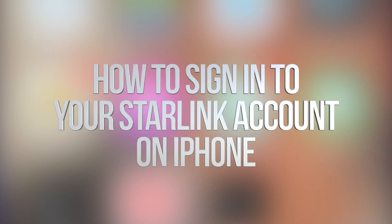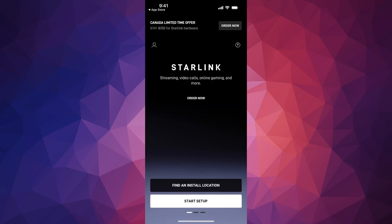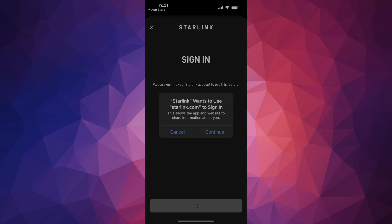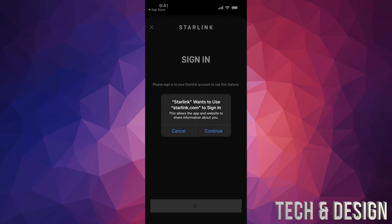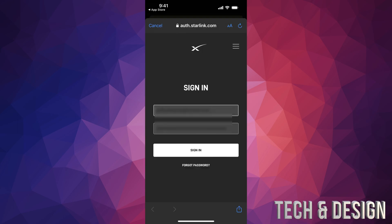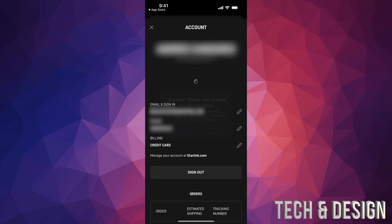Once you've downloaded Starlink, open it up. You'll notice on the top left-hand side there's a profile icon — tap there. You're going to see a sign-in option, press continue, enter your email and password, and tap sign in. Press allow, and you'll see your account.